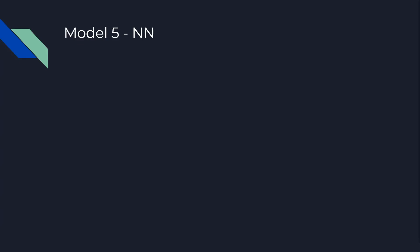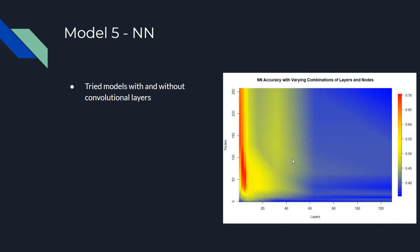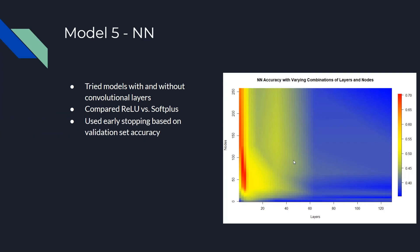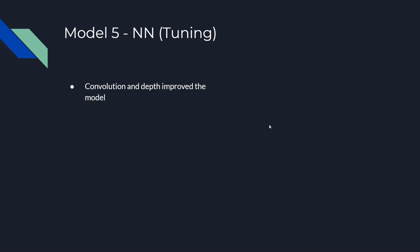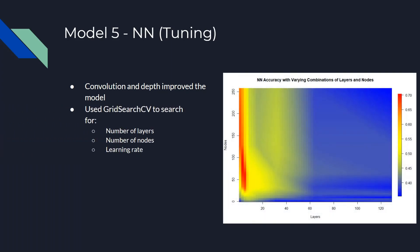Our last model is a neural network. We tried models both with and without convolutional layers, and we compared performance when using rectified linear units and SoftPlus's activation functions. When training the neural networks, we used validation set accuracy as an indicator for early stopping, and we played around with the depth and width of the models. You can see on the right how more layers and more nodes affected model performance. After varying convolutional layers, we found that one 3x3 convolutional layer improved model performance, but multiple convolutional layers actually decreased performance, contrary to the current conventional wisdom. We also found that through a grid search of layers and nodes, that depth and width improved model performance, but increasing depth too much quickly led to intense overfitting.